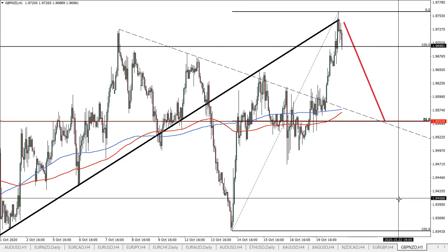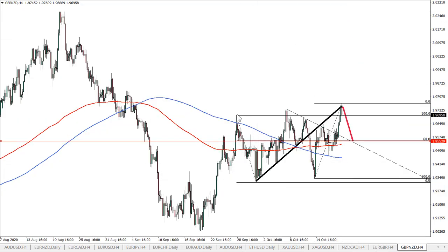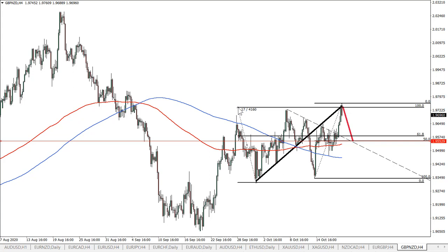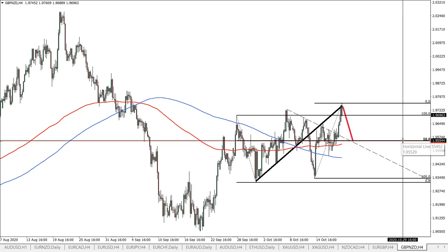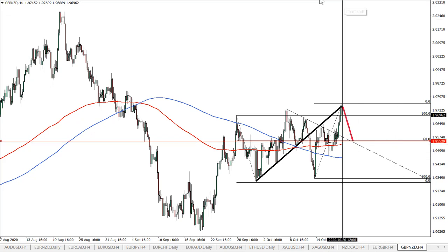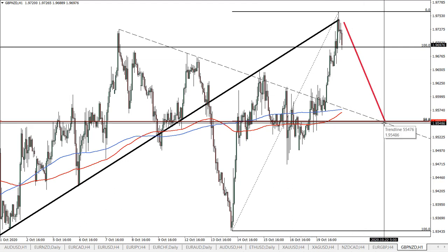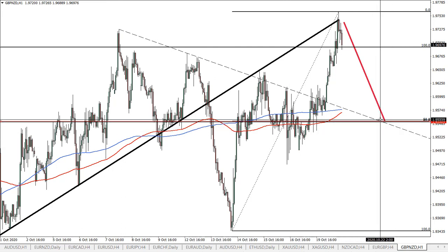Looking at the hourly chart, we have rejection of this trend line, and this could be the starting phase of the wave to the downside. In regards to the downside potential, there is a level at 1.9552 which corresponds to two Fibonacci retracement levels. The first is a 61.8% fib applied to this downside wave, and the second is a 50% retracement based on the wave to the upside. These two fibs correspond to each other cleanly.